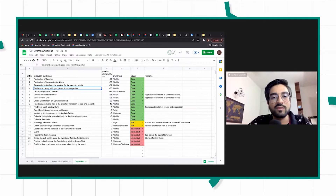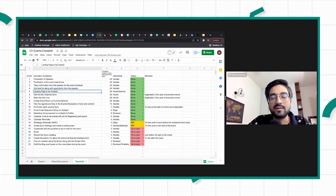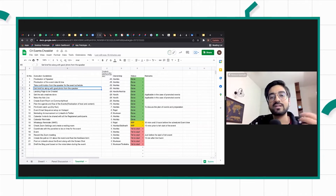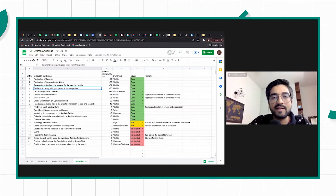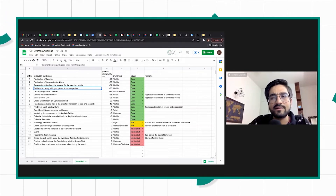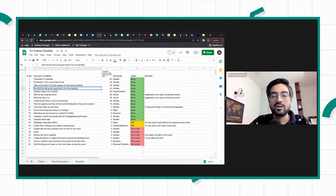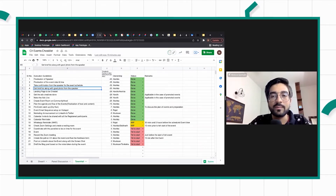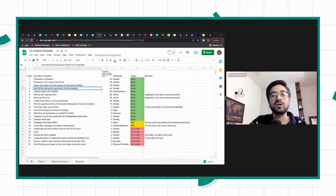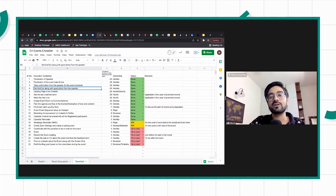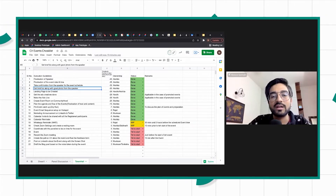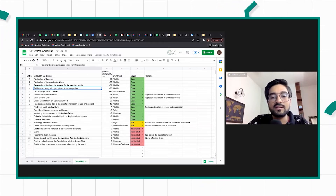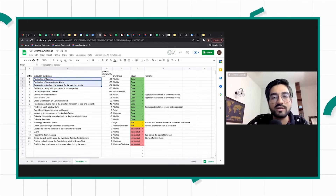Once we get the bio and everything from the speaker, we create a landing page to promote it on social media. We also run ads on some events, and we've learned that the longer you promote, the more time you get to learn from analytics — what campaigns are working better, what ad sets are working better, what targeting is working better. So we try to give at least a month to our marketing team to promote these events, and that's the back calculation behind these steps.